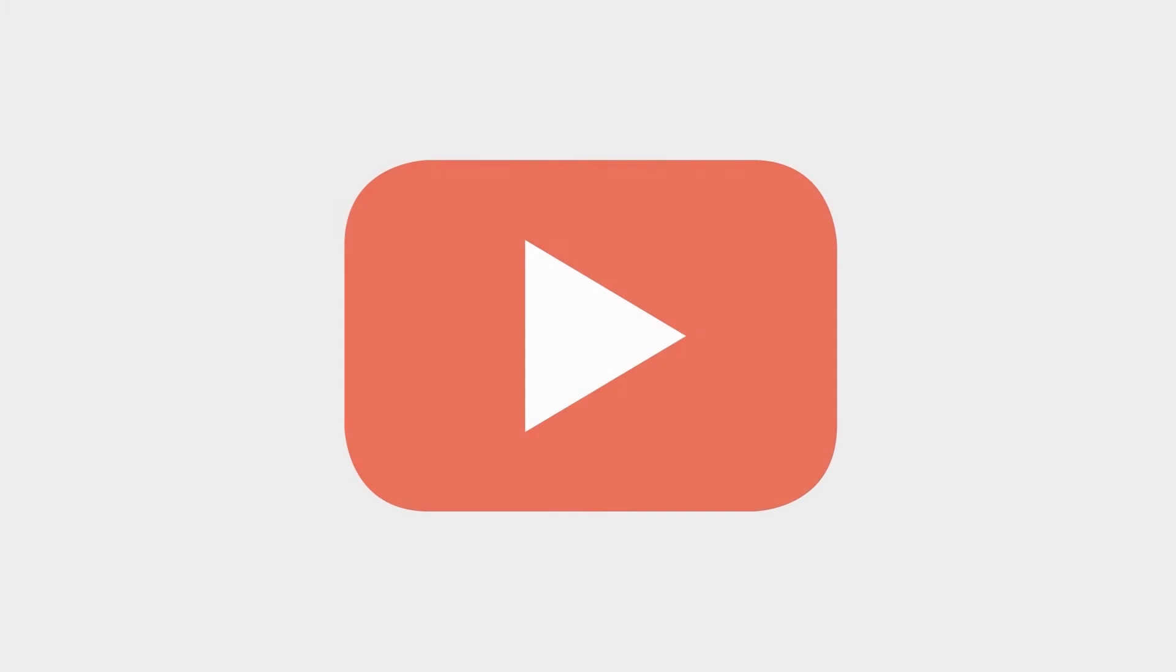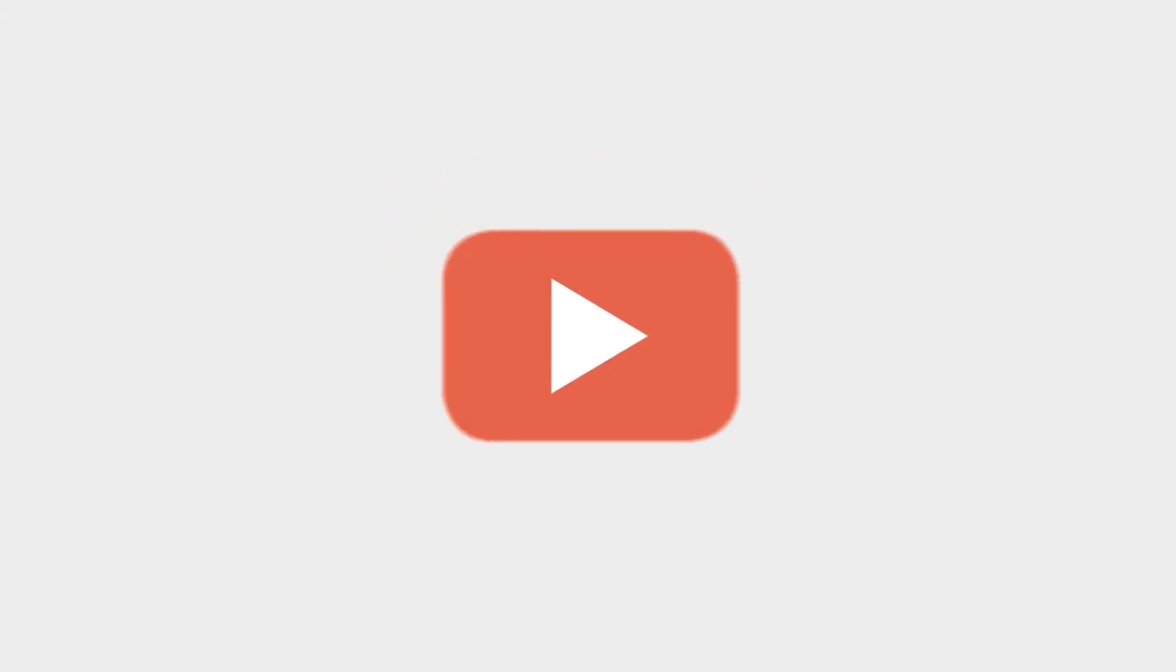Before going any further, watch our video about how to create an ISO recovery media. The link is provided in the description.